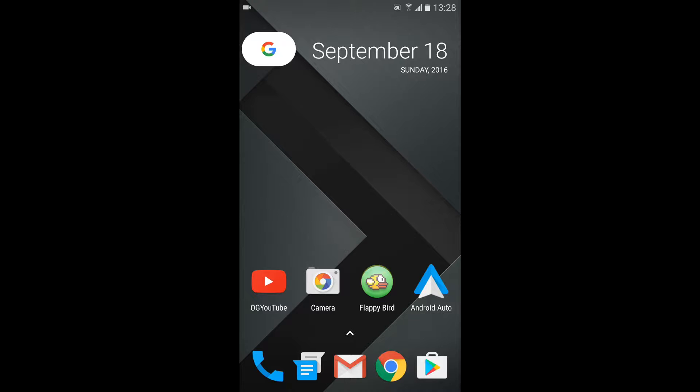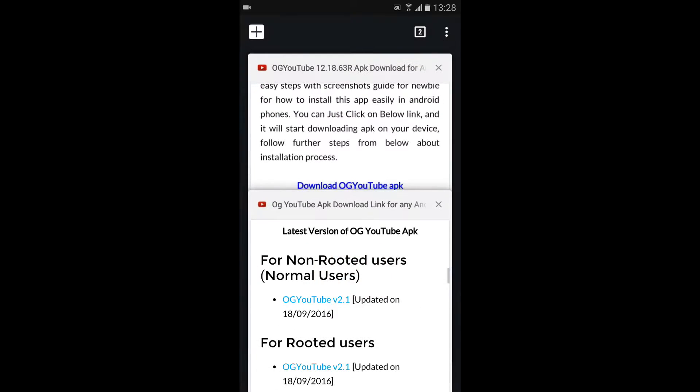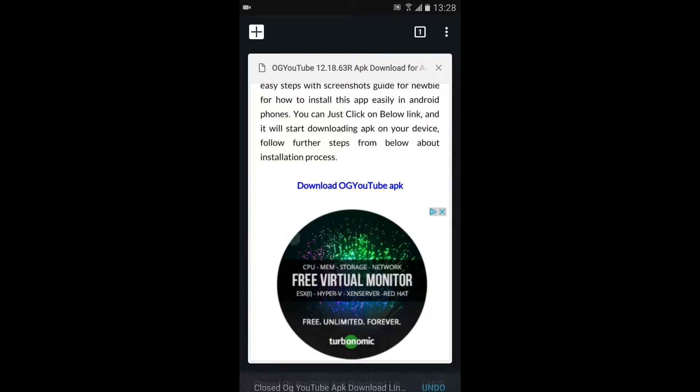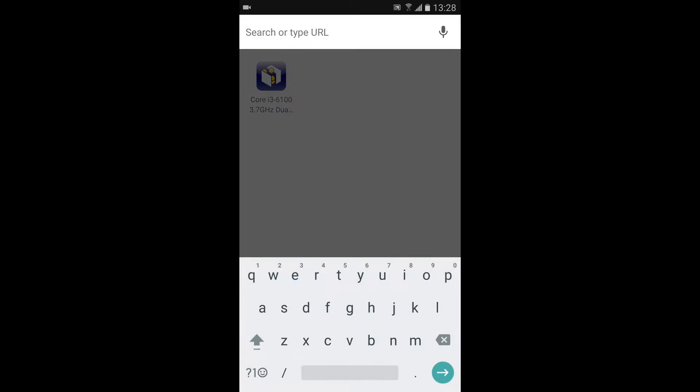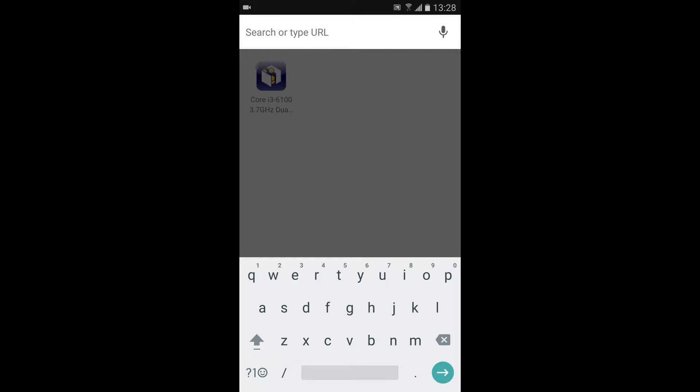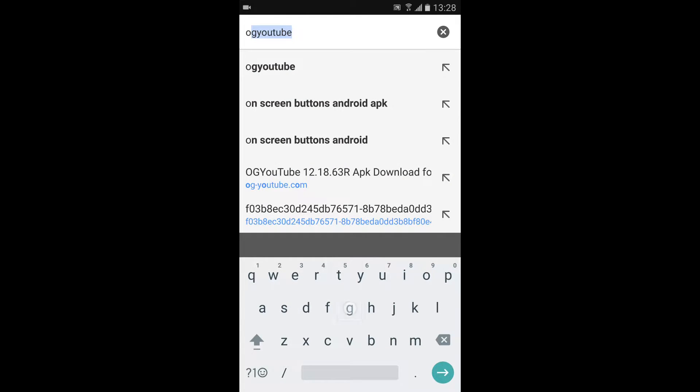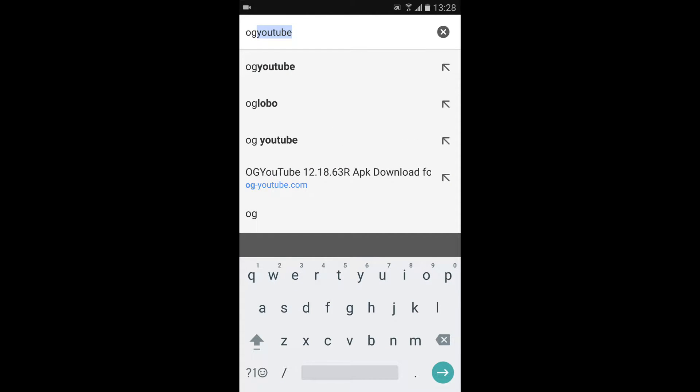The first thing you're going to want to do is open up Google Chrome, and I'm just going to clear these because that's what I'm going to be showing you how to do. So you're going to want to look up OG YouTube, as you can see there.